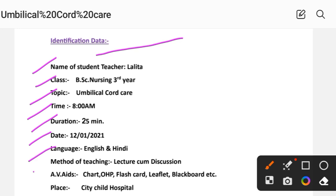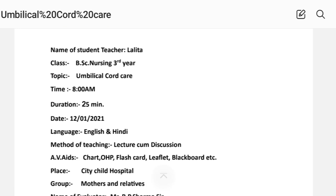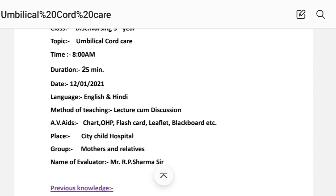Method of teaching includes: lecture, discussion, and audio-visual aids such as chart, OHP, flashcard, leaflet, blackboard, and audio-visual materials.